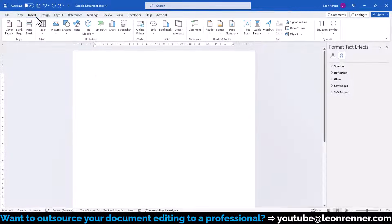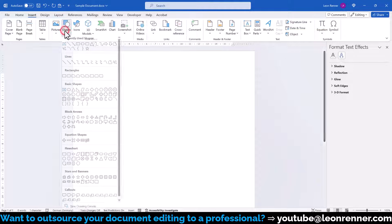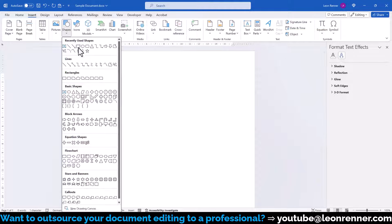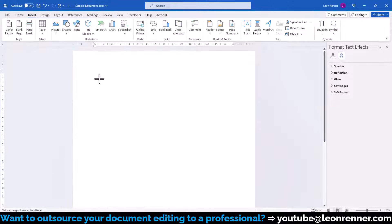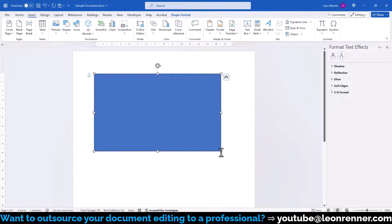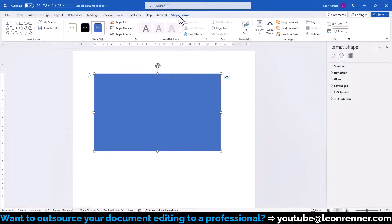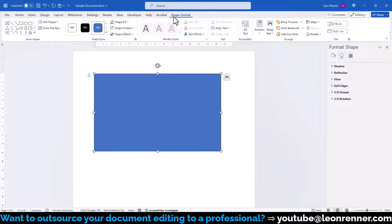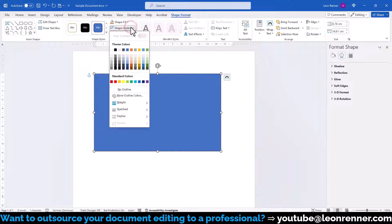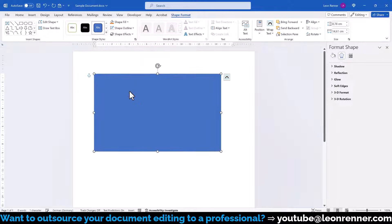Go to the Insert tab, click on Shapes and select the Rectangle Shape. Then draw it onto the page and the Format tab will automatically open. In this tab, click on Shape Outline and select No Outline.